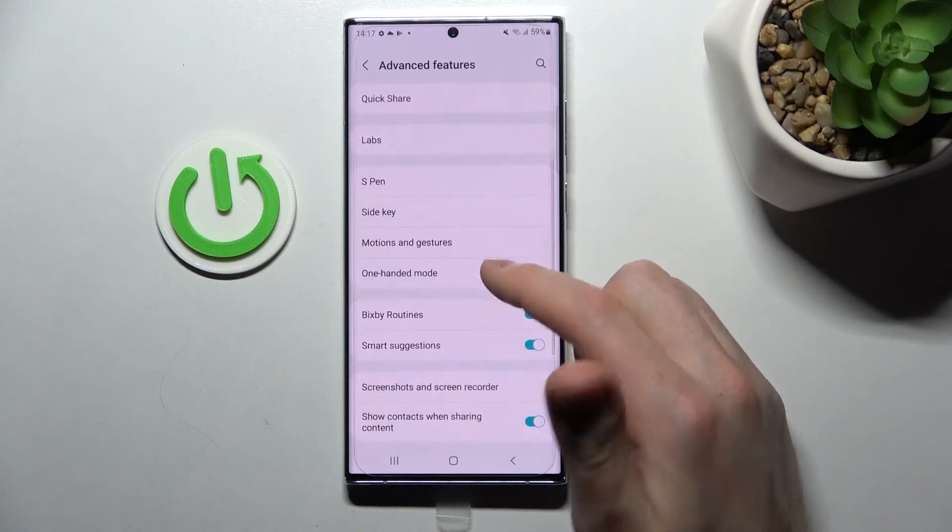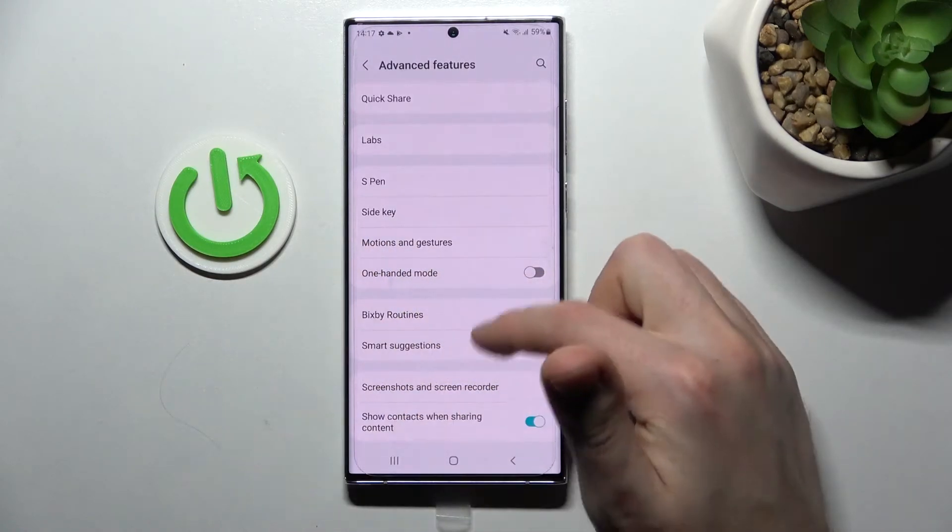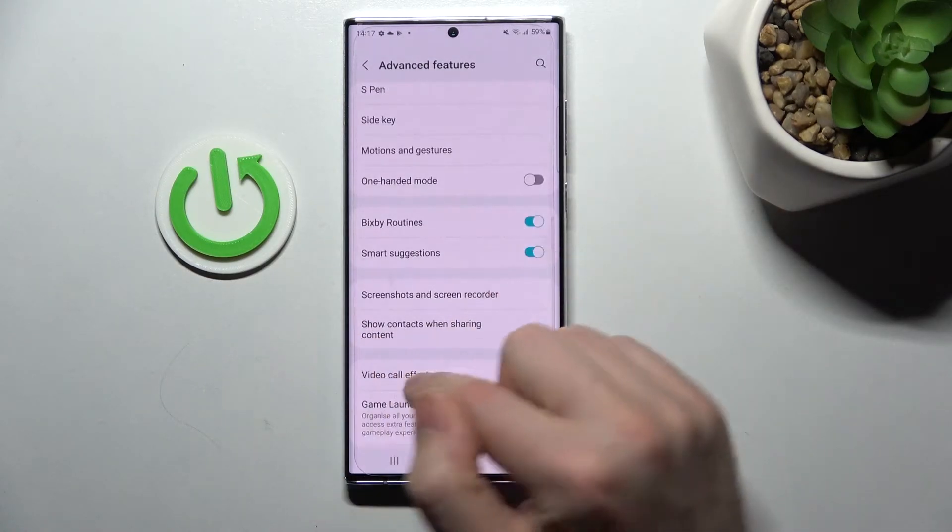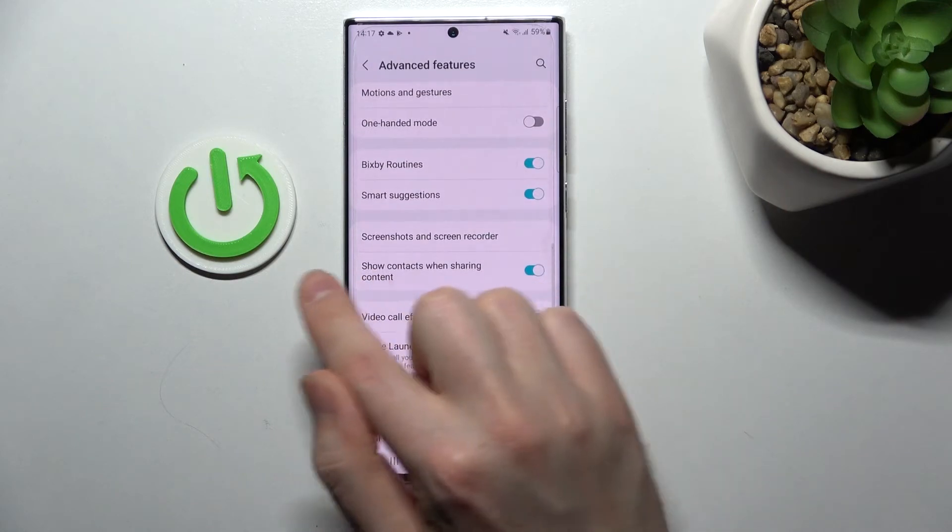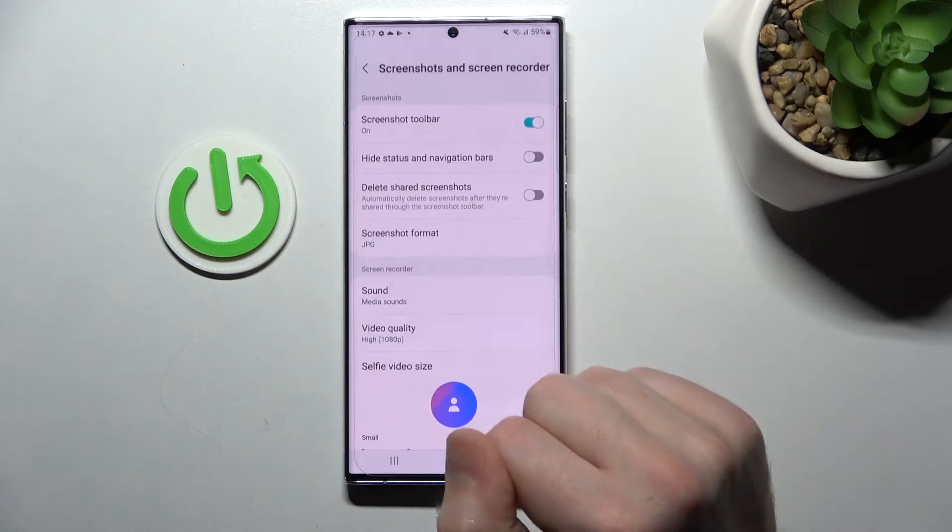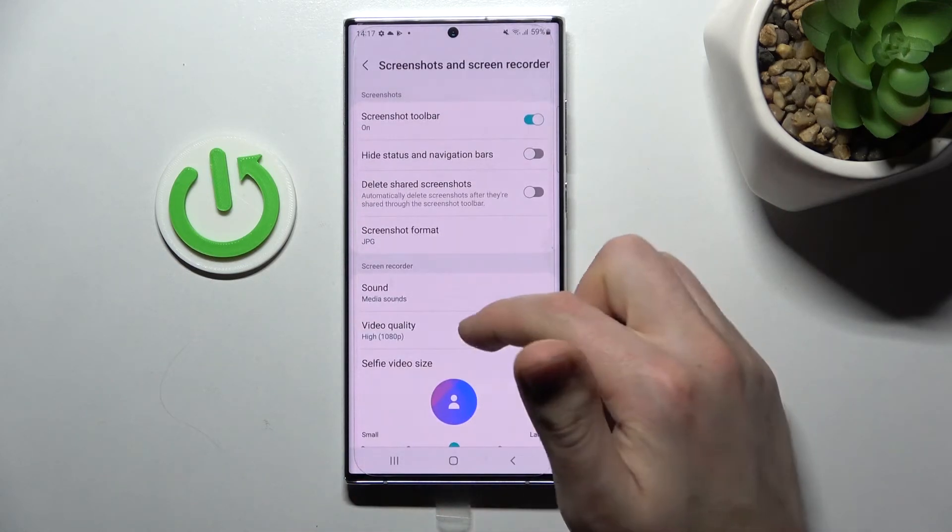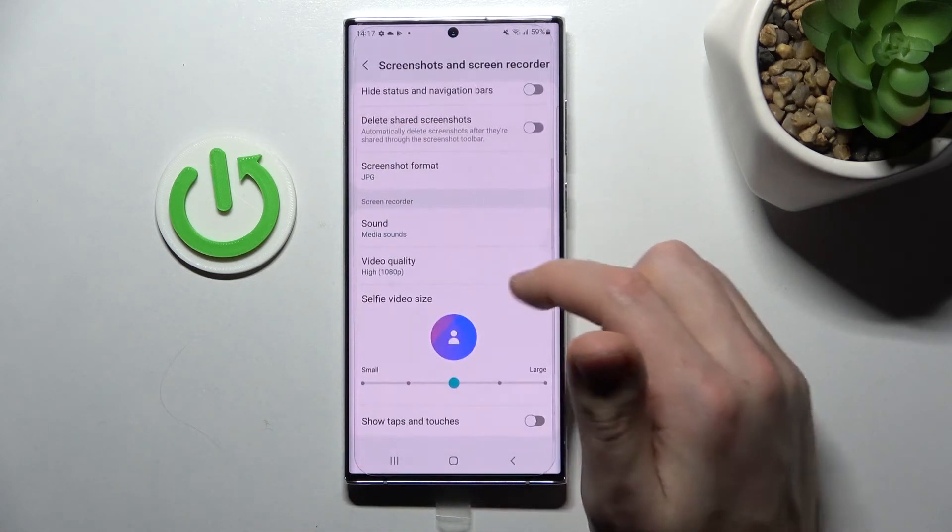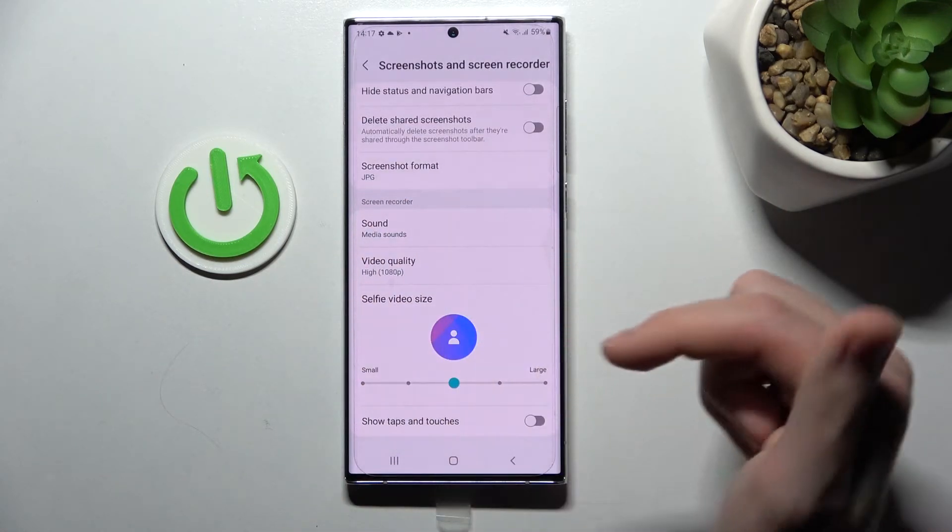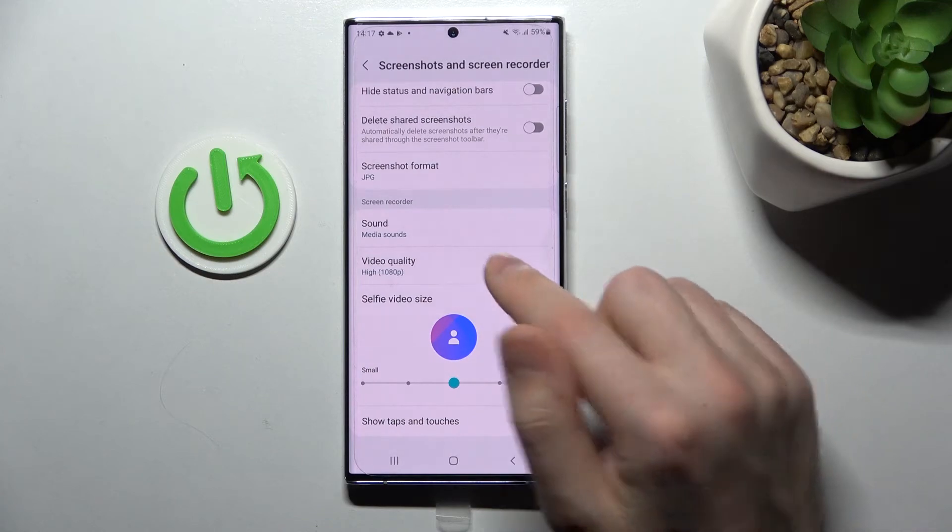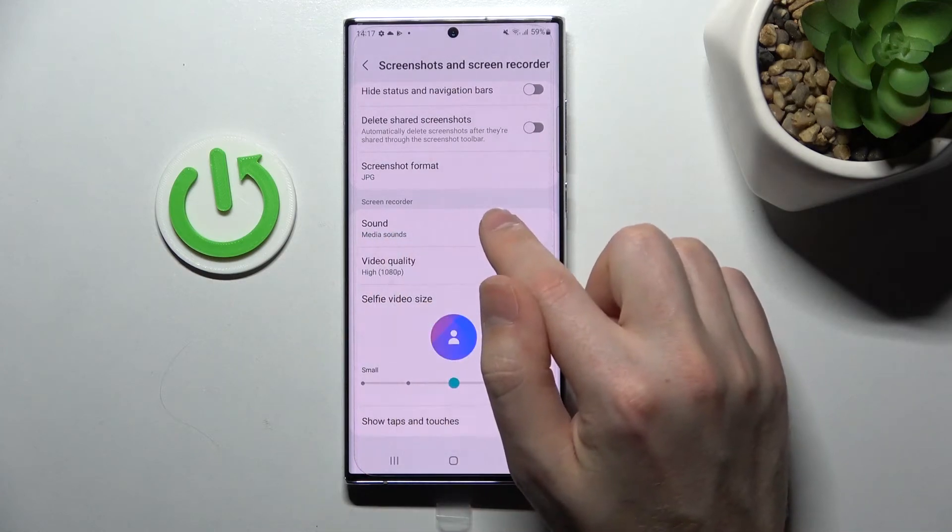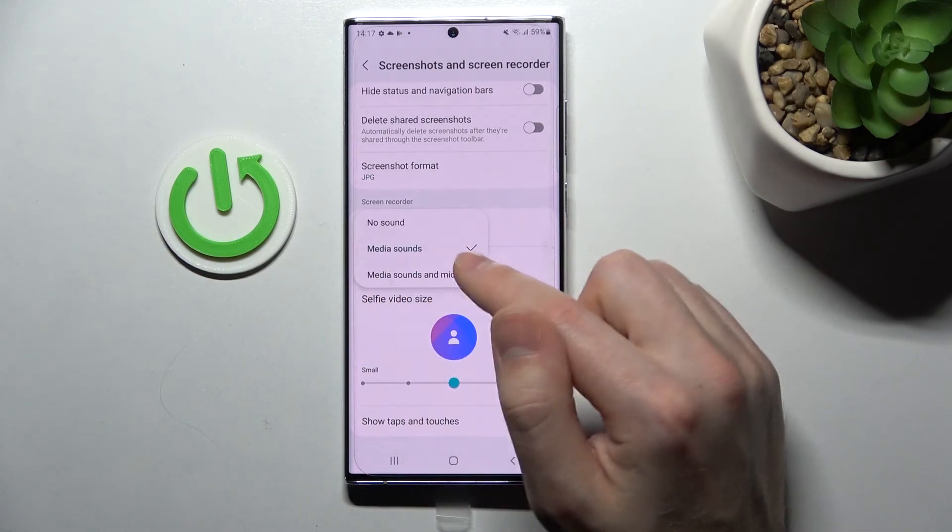Here I got screenshots and screen recorder option. Here on the bottom will be screen recorder block and first option will be sound option.